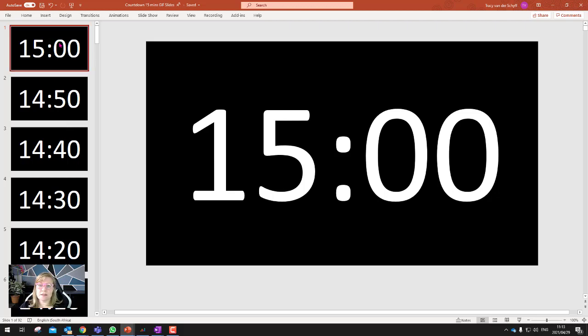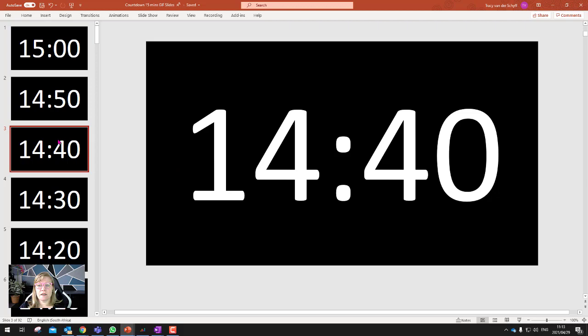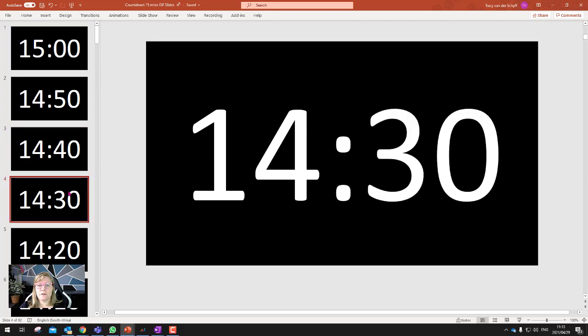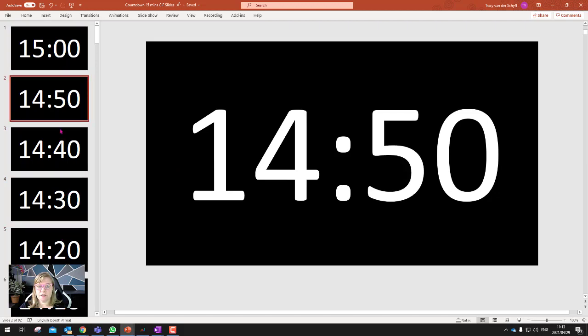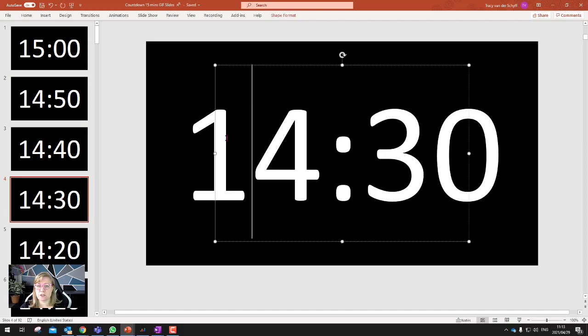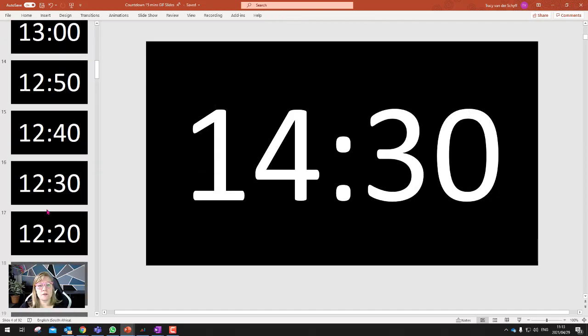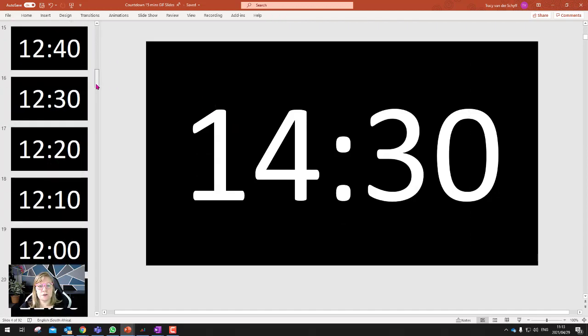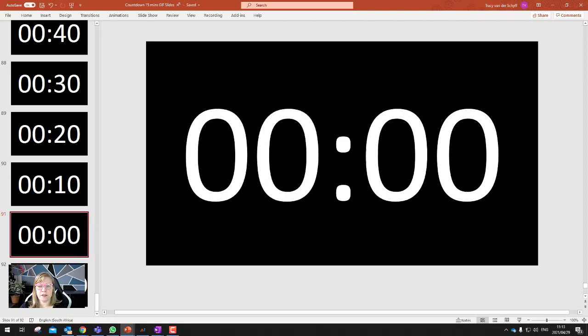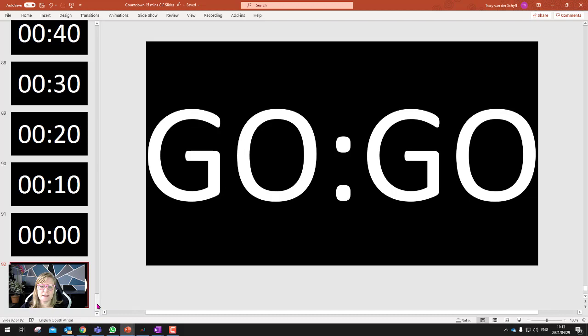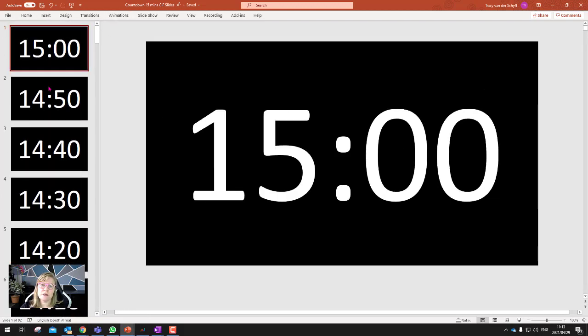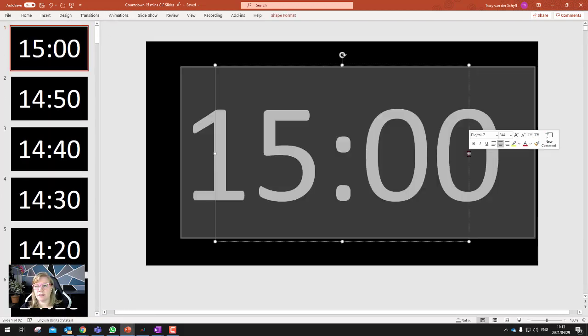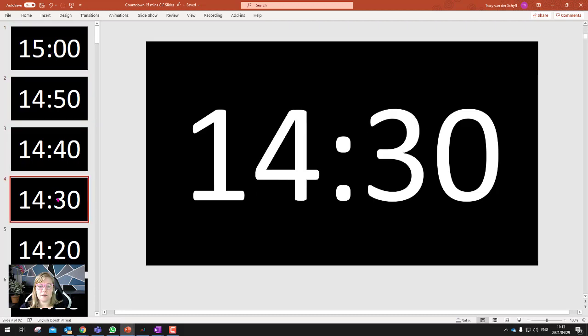And what I did, this is just in PowerPoint. Each slide, I then went further with 10 seconds. So you'll see there's 50, 40, 30. This is just text on the screen. And I took it all the way down to ending the timer. So there's the end of my timer and I just changed it to go, go. But it's 92 slides if you take it every 10 seconds. So I just copied it and changed the text and then did the next one. So I did them in 10 second intervals.